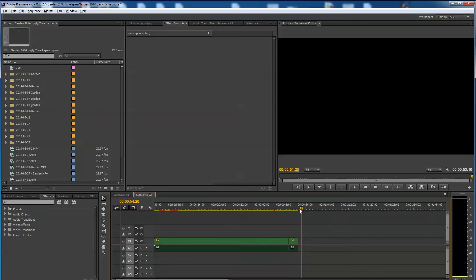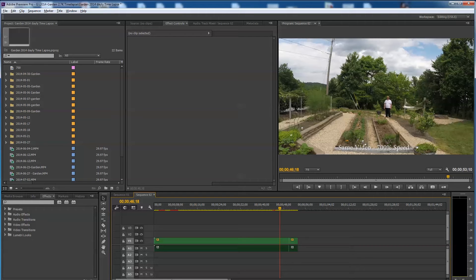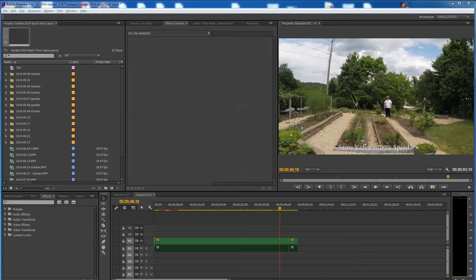Folks, I've had a viewer send me a message asking about how to do a lot of screenshots out of Adobe Premiere Pro. He sent it to me as a private message, so I'm not going to say his name. I'm just going to read you his message.